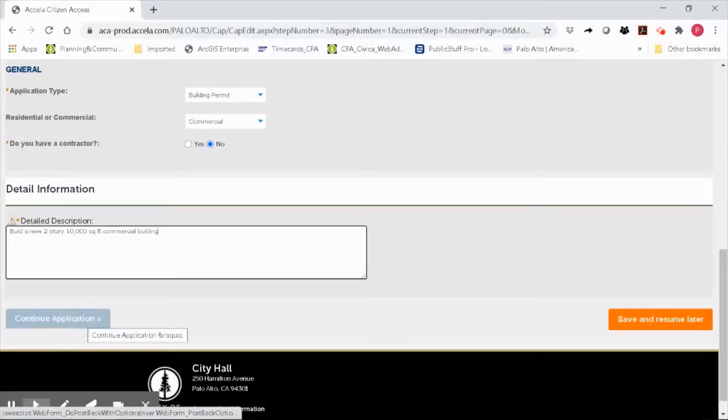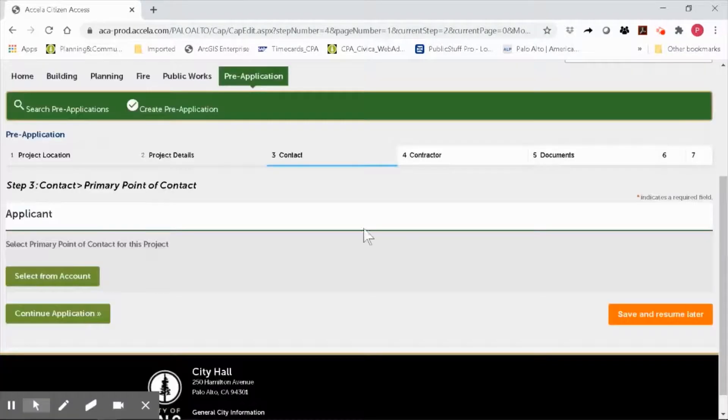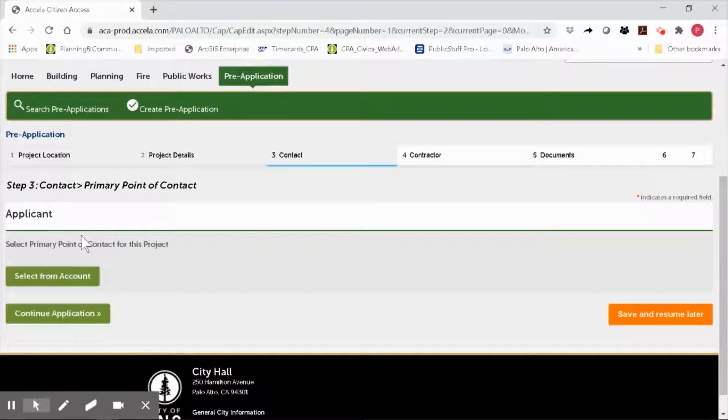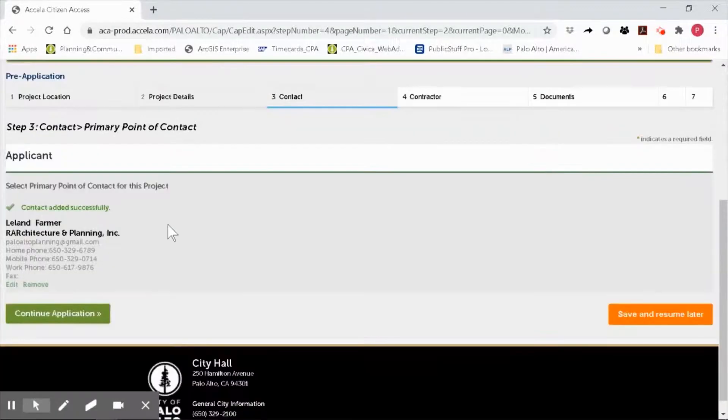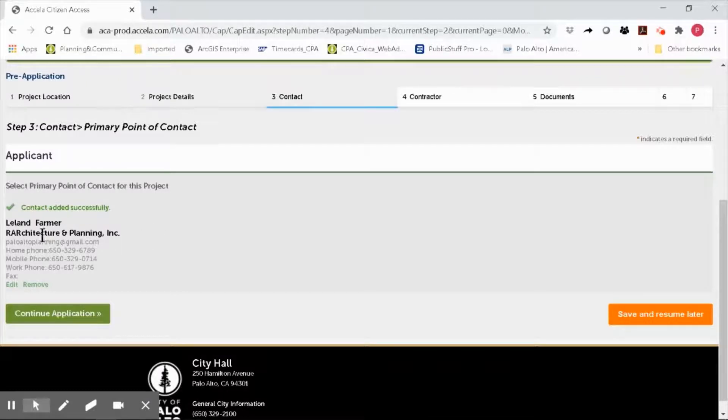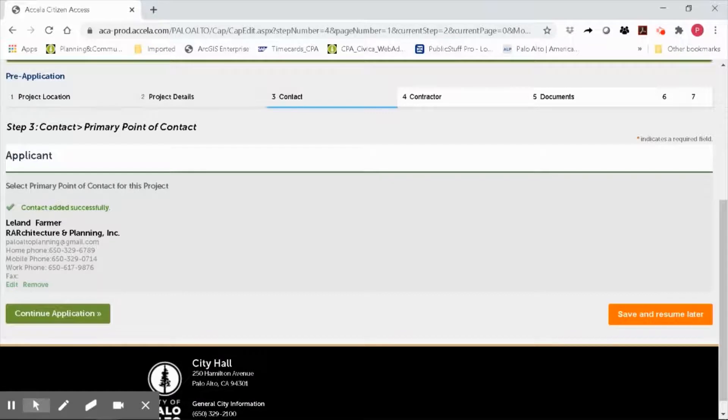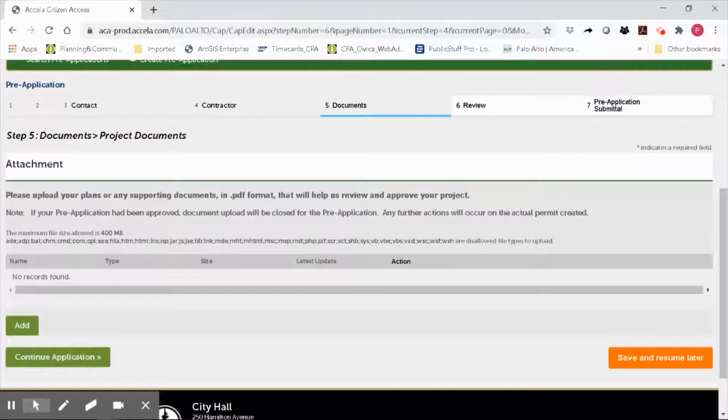Select the primary point of contact from your account. I have already entered all of my contact information when I first registered for OPS, but I'll verify that all of the information is correct. And continue application.